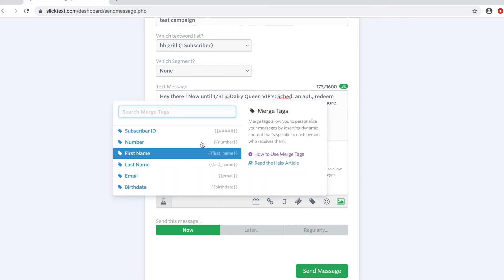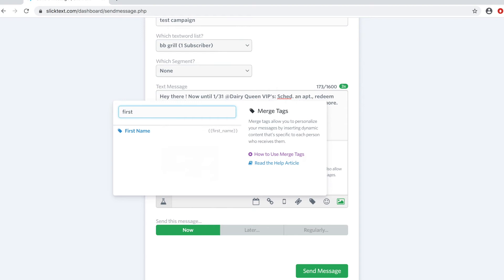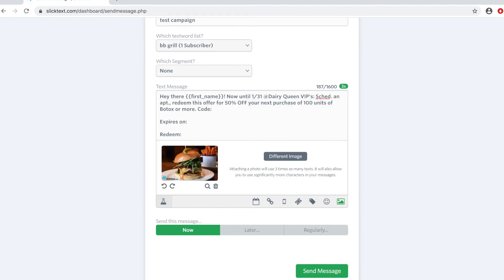We're going to go down here to our merge tag, type in first name, hit enter, and there's the merge tag for first name.